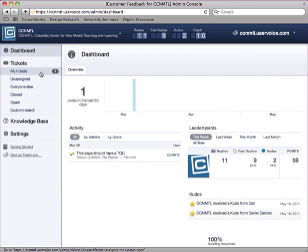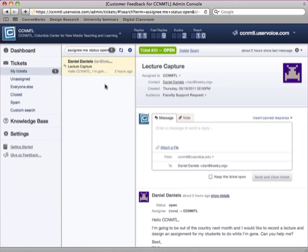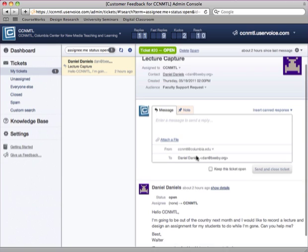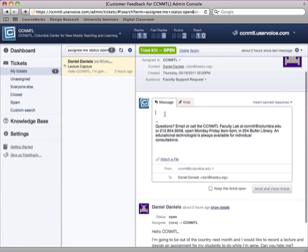When I do that, I can see that I've got a ticket that's in. When I click on the ticket list, I see this note that's come in, and it says I'm going to be out of the country, I'd like to record a lecture.